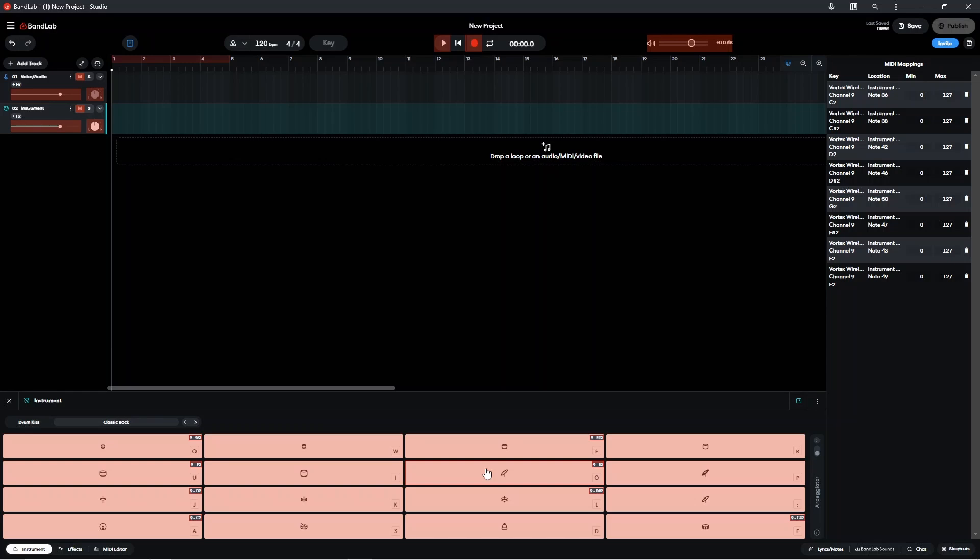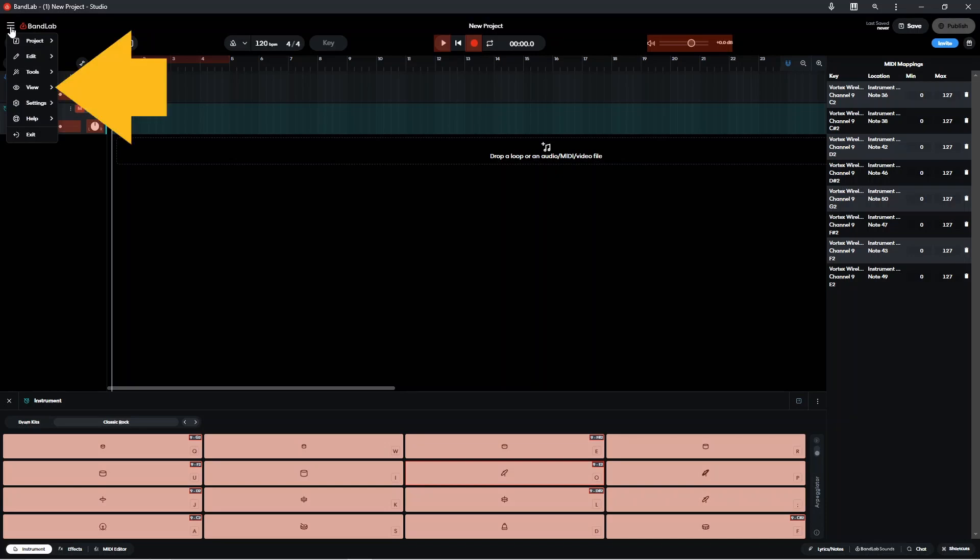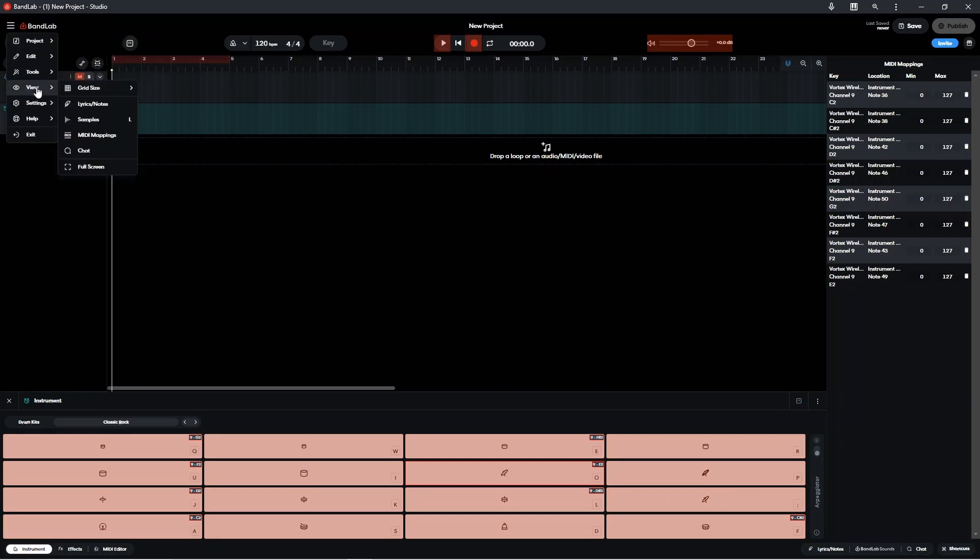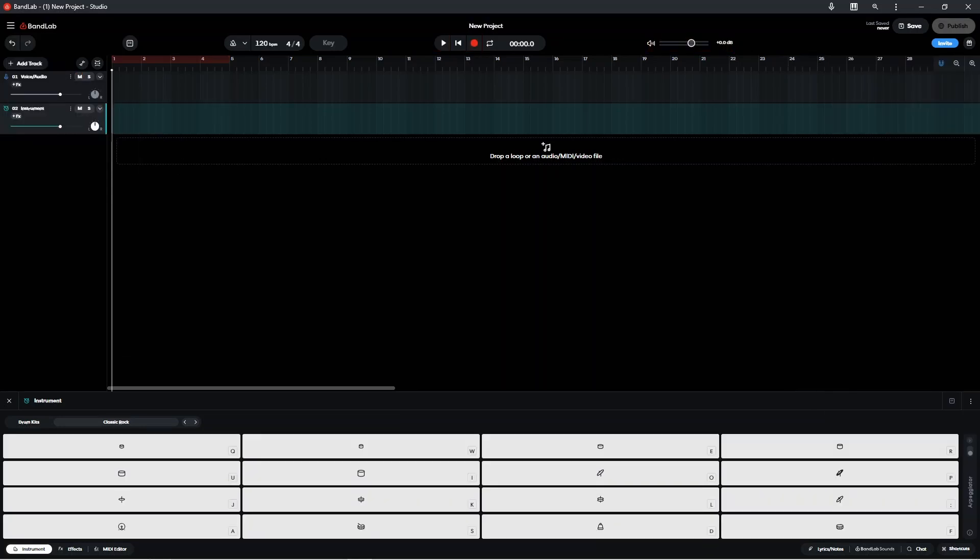Now once you've finished pairing the drum pads in BandLab with your electric drum kit or with some MIDI keypads, click on the three lines again, then click on view, and click on MIDI mappings.